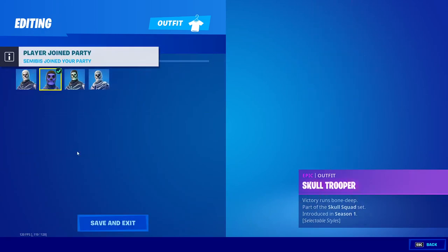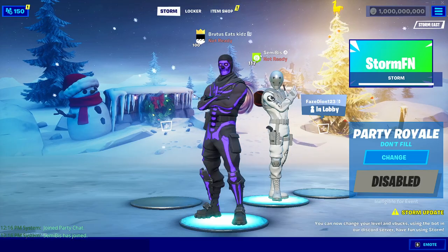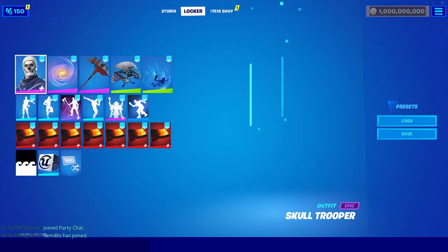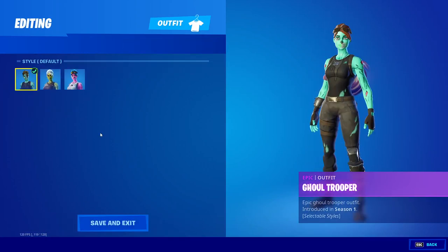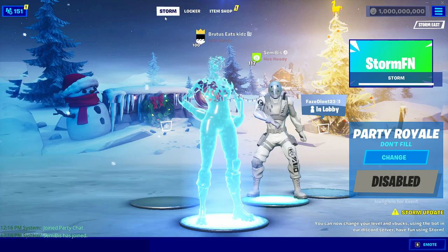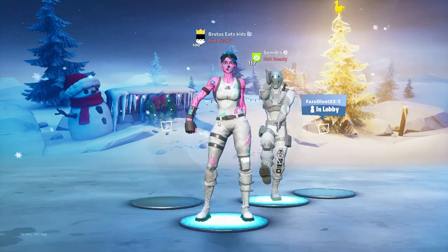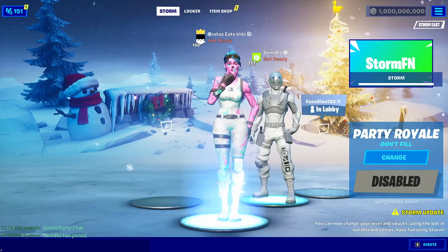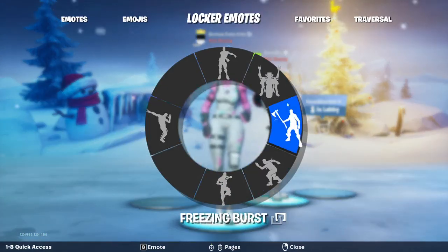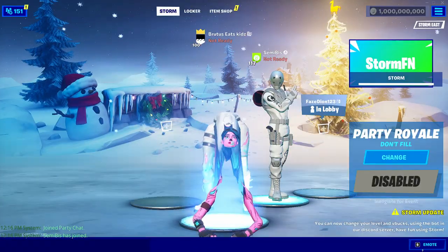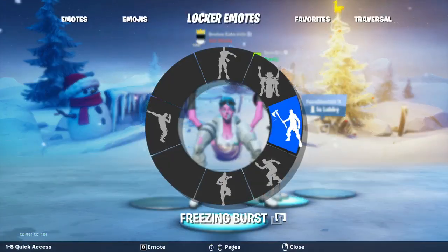They now have support for all the OG skins, so you can equip the purple skull trooper and they've also added support for the pink skull trooper. Any OG styles that exist you can equip - OG skins, OG emotes, tons of stuff. You can also use built-in emotes that are normally not available in the regular game.